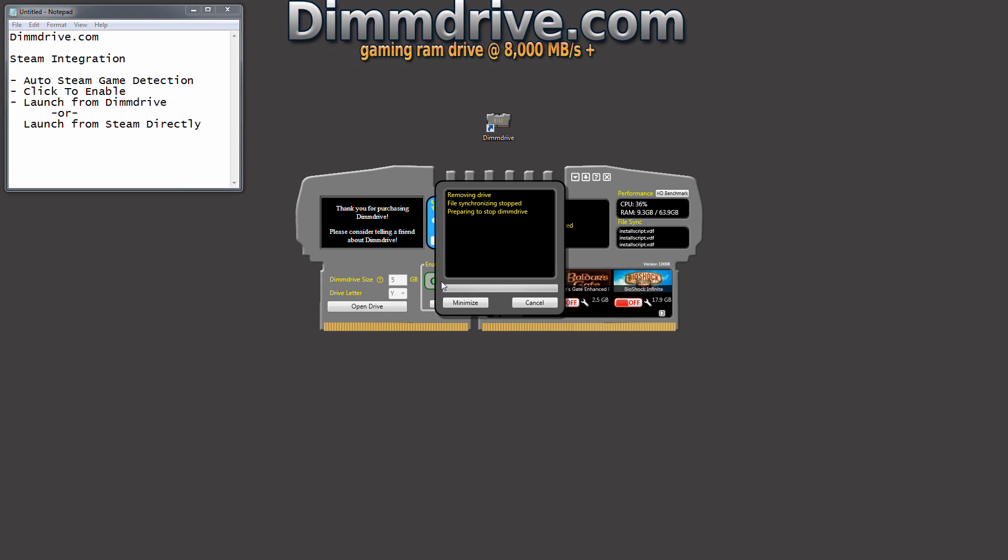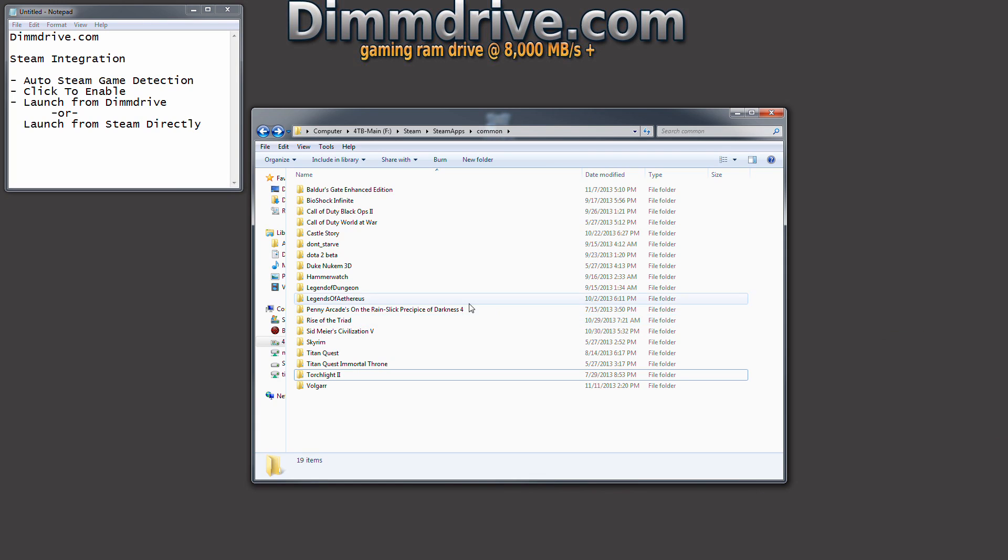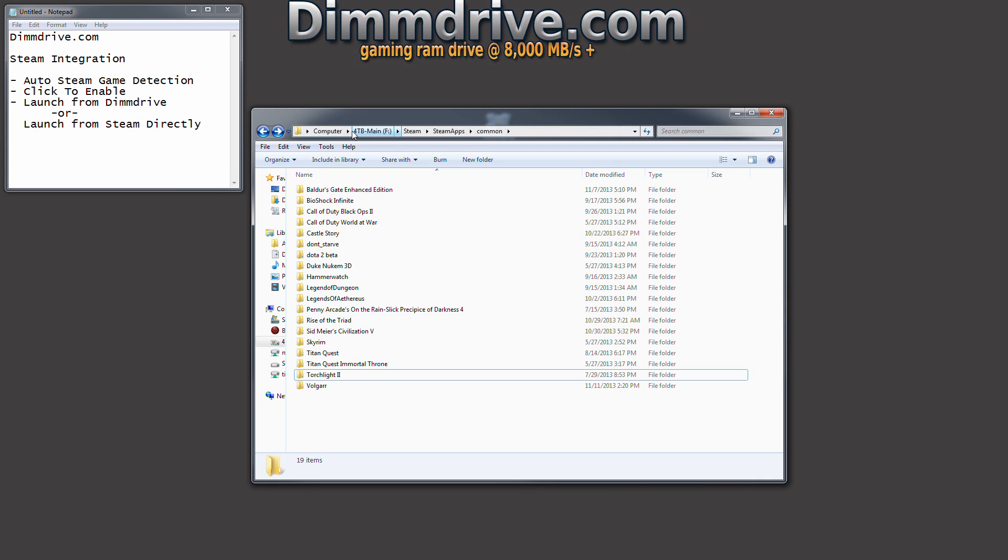So we're going to turn this off now. And I imagine that installscript.vdf maybe has something about how you actually start this game in the first place. But now DimDrive is turned off and if you go back into your Steam directory,